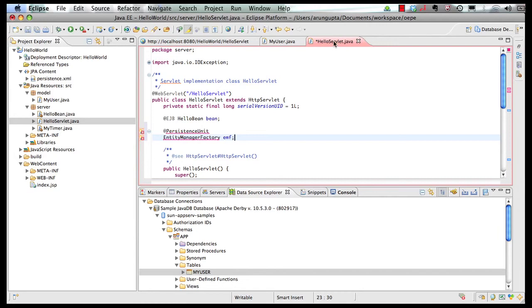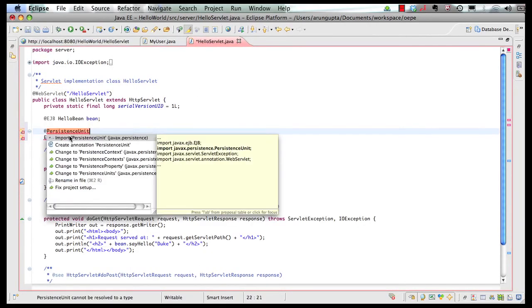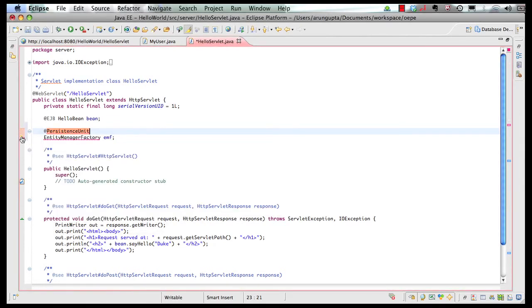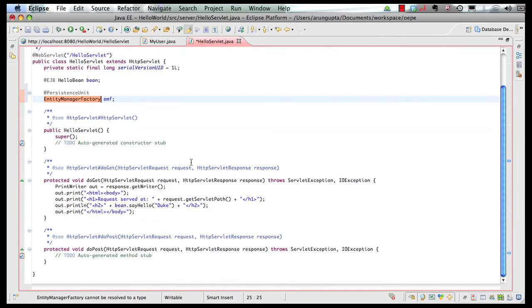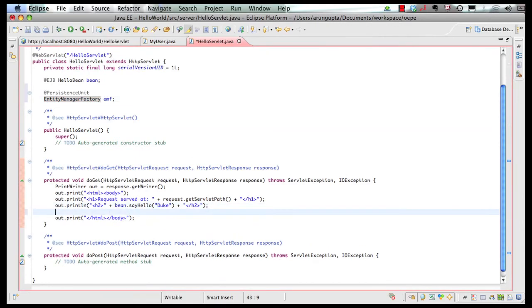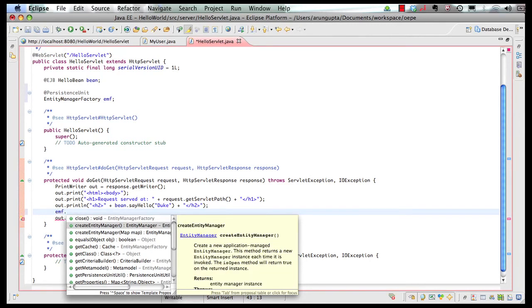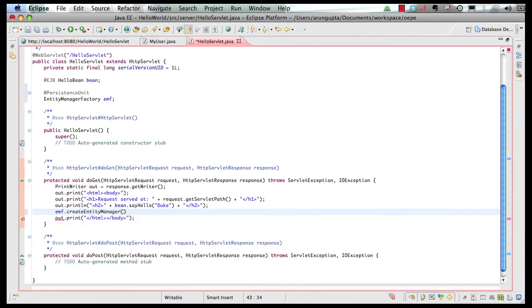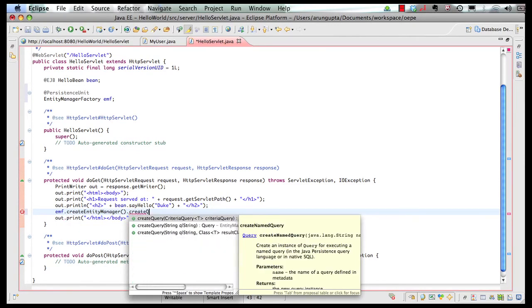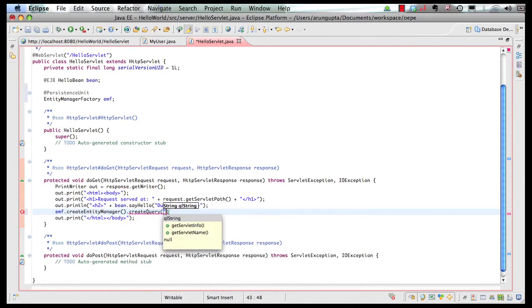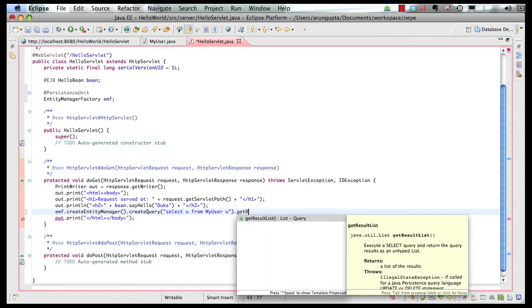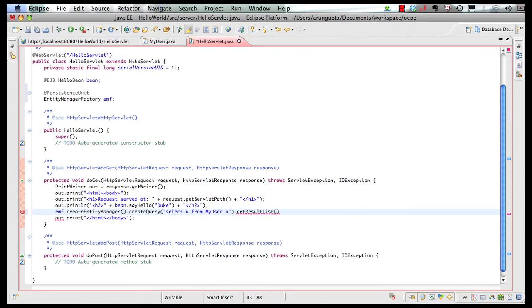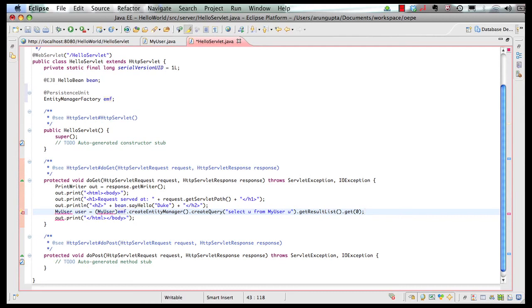If I expand my servlet code let's resolve the imports here. First one and then the second one and down in my do get method I can say from the entity manager factory give me an entity manager. And as you can see the code completion and the entire Java docs and all those things are very integrated experience. Giving you a very nice overall experience with the IDE itself. So you create entity manager then you create a query. And you specify your query as select you from my user you. And then you say execute this query and get me the result list. And then you can say get me the 0th element from the list. This I know is a my user and I'm going to cast it as well. And let's resolve the imports over here.